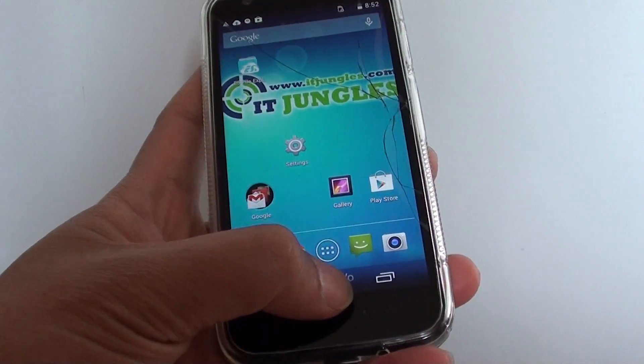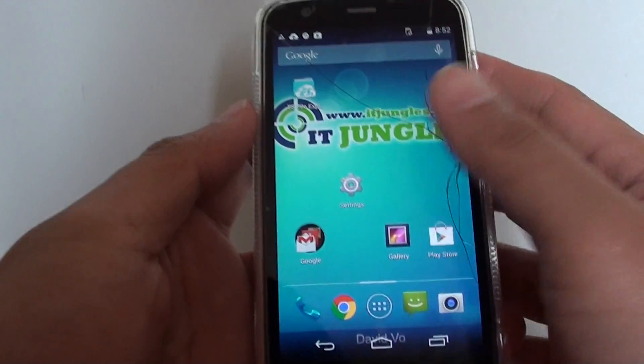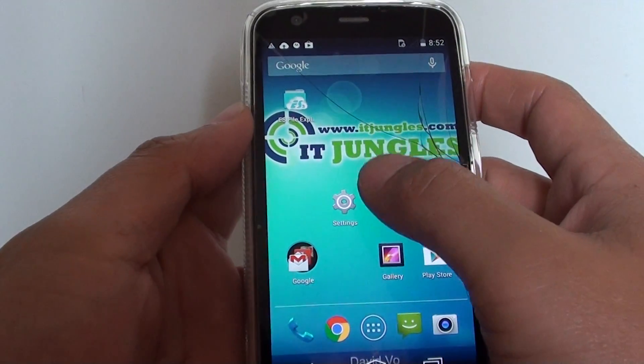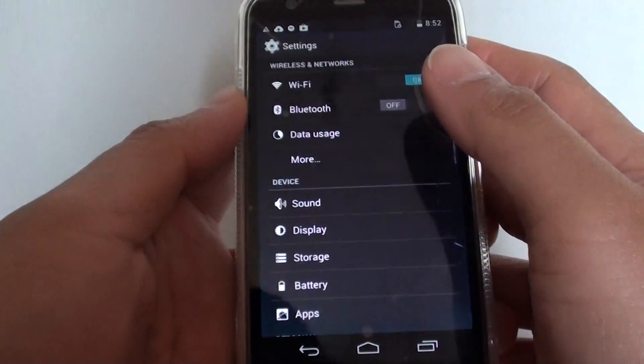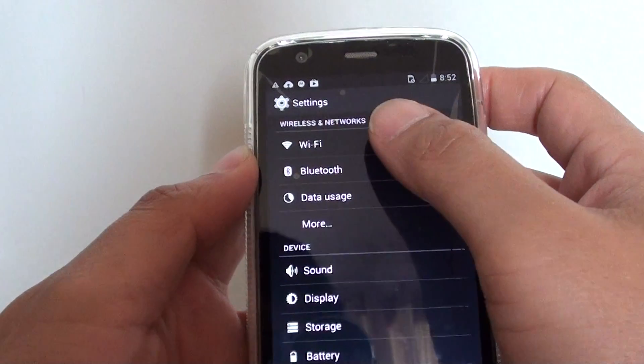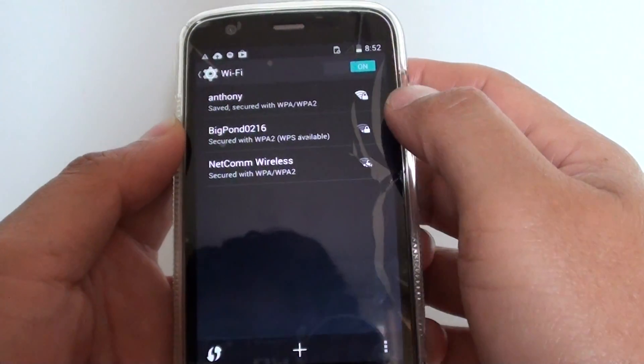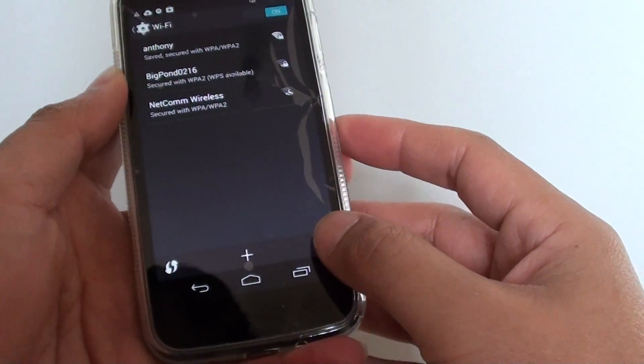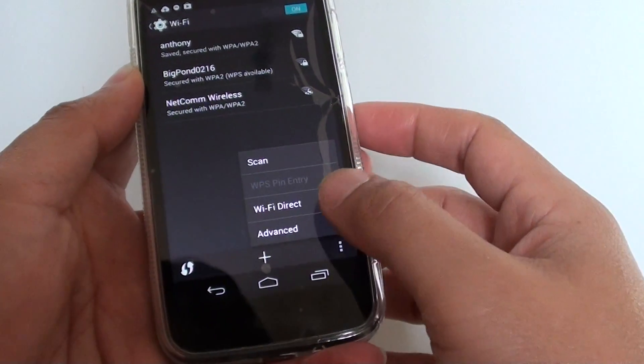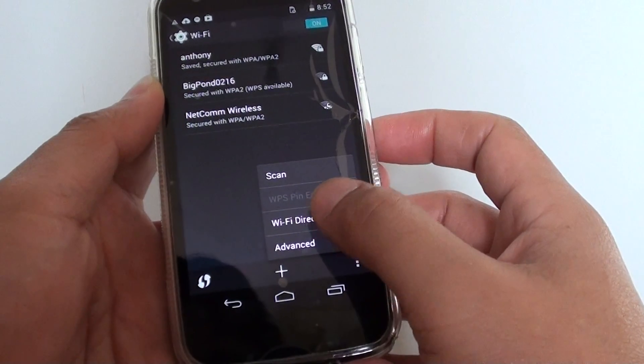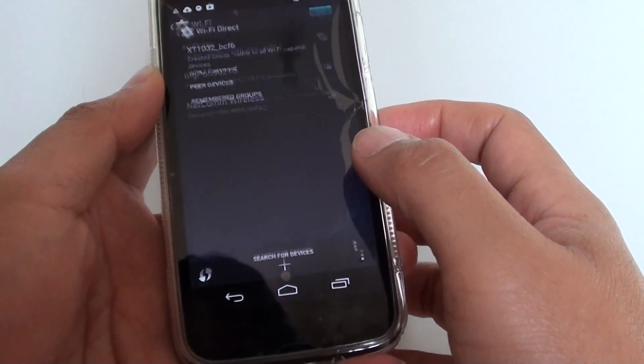So first let's go back to the home frame, then go into settings, and tap on Wi-Fi, and then tap on the menu at the bottom, and tap on Wi-Fi Direct.